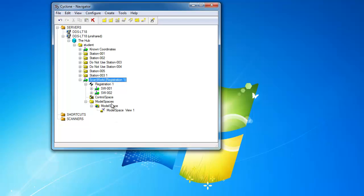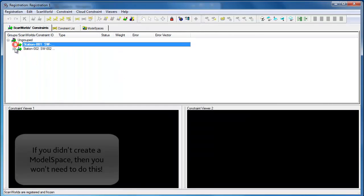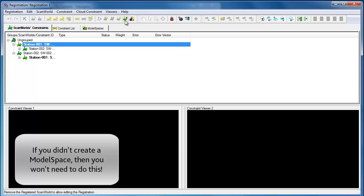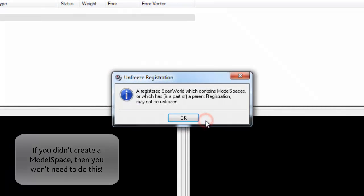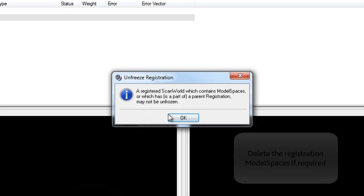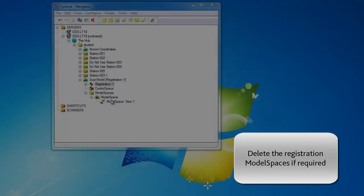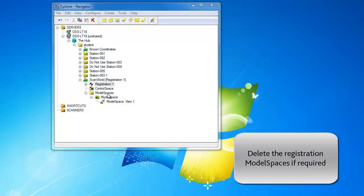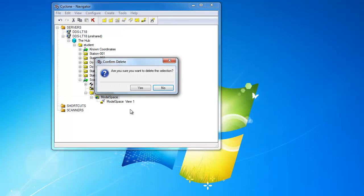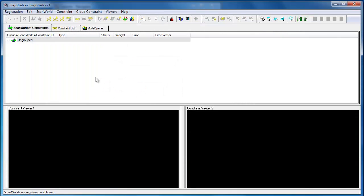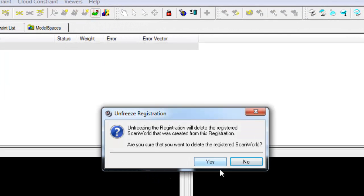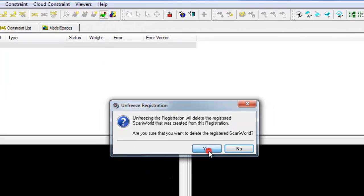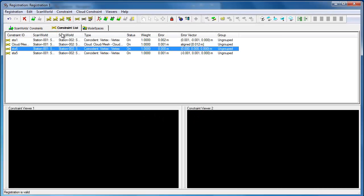If we were to continue to use this registration, the first thing we need to do actually is unfreeze the registration. It won't actually let us do this because we've created model spaces. Now, unfreeze, make sure, and then it's let us unfreeze.